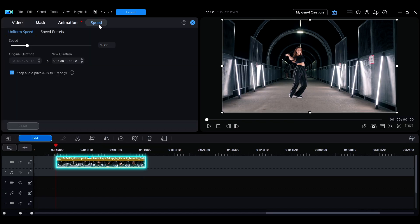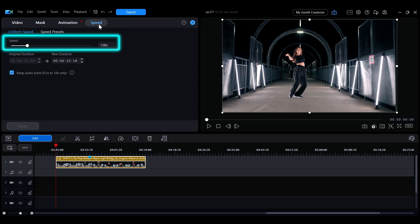You can also double-click the clip, go to the Speed tab, and under Uniform Speed use the slider or enter a value to adjust the speed.